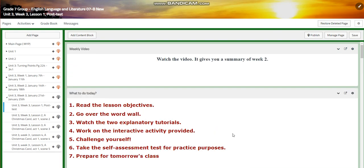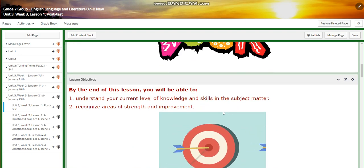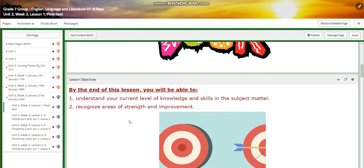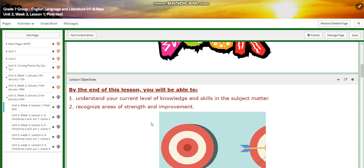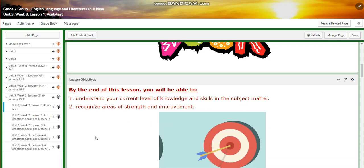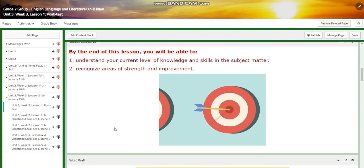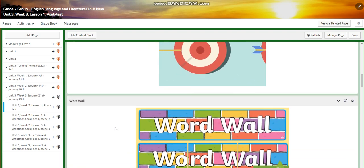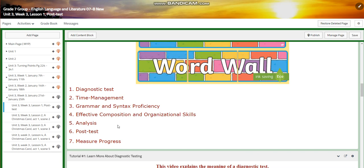We're going to start this week with a post-test for English. By the end of this lesson, you're going to be able to understand your current level of knowledge and skills in the subject matter. You're going to recognize areas of strength and improvement. The word wall is going to include diagnostic test, time management, grammar and syntax proficiency,